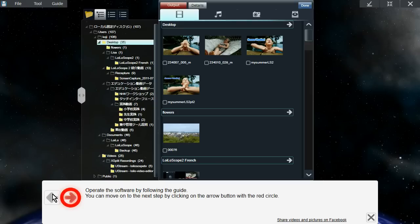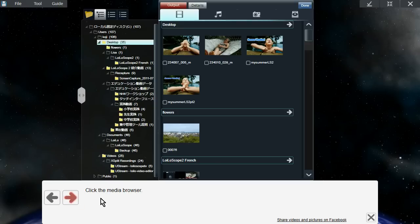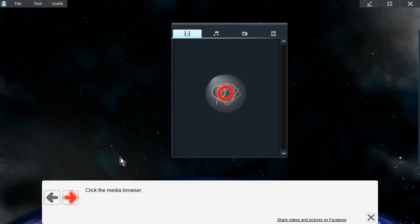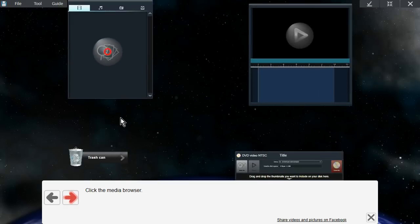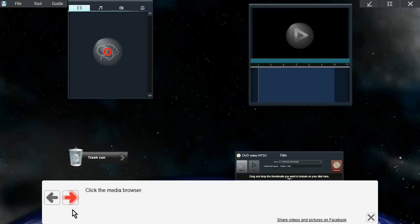So if I click here, it'll tell me I need to click on the media browser. And as you can see, there's a red circle here on the media browser, and it lets me know what I need to do next.